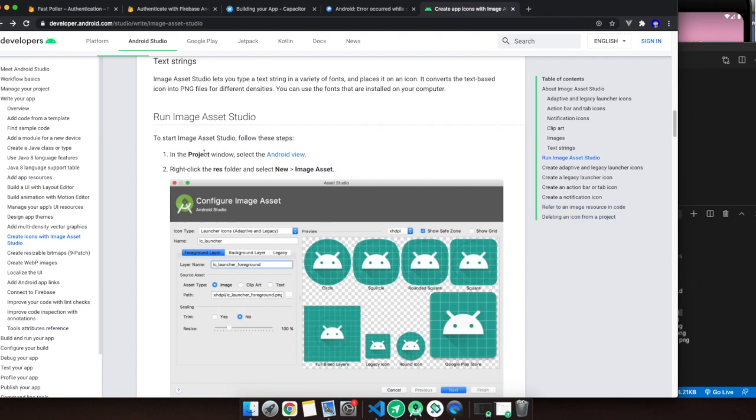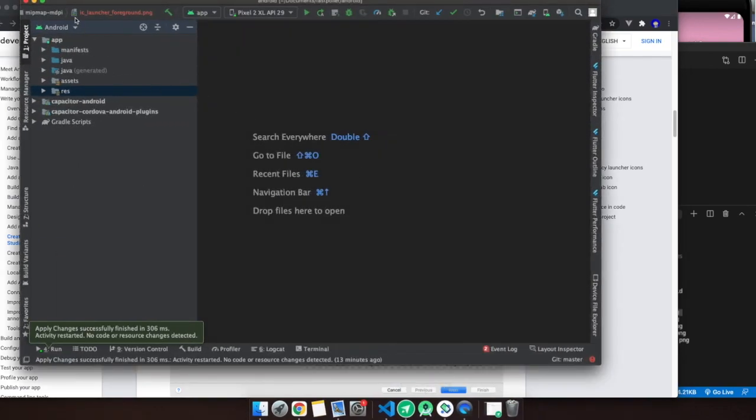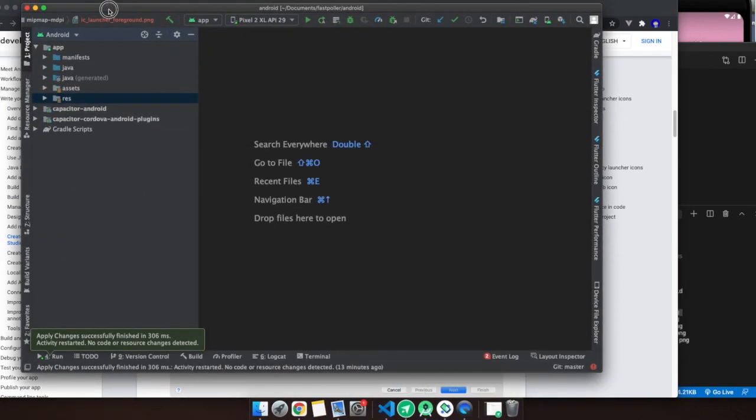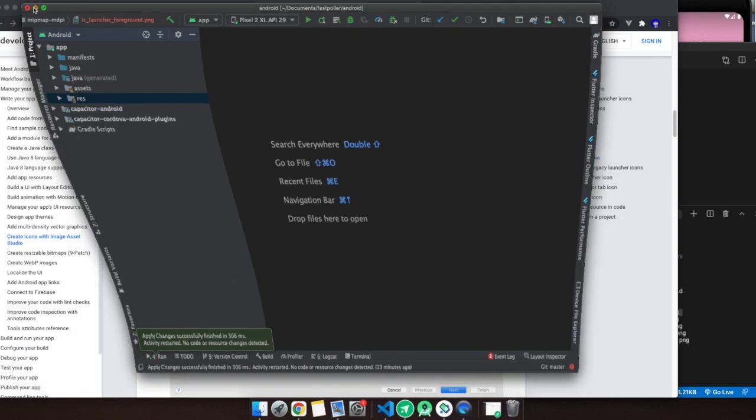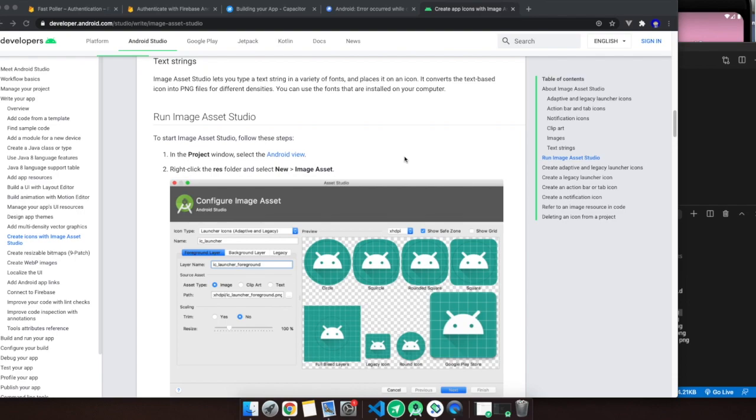This page shows that you actually can do the app icon right from Android Studio. So I'm going to show you how I did it. I'm not aware of any solution right now from the Capacitor or Ionic developers, so you can try this.